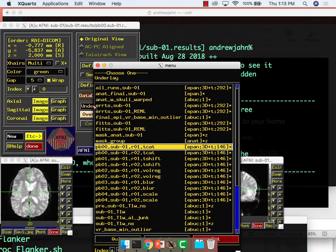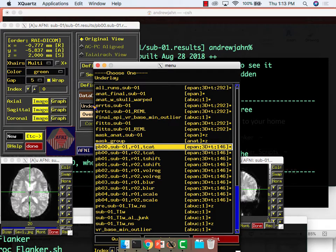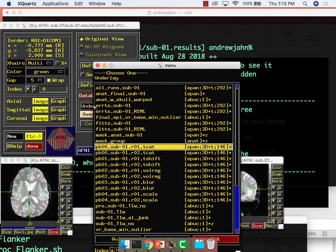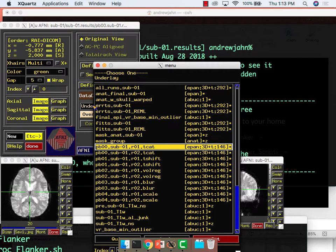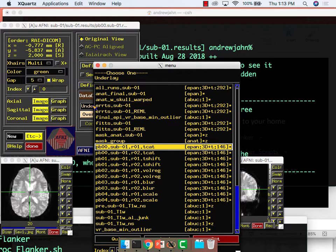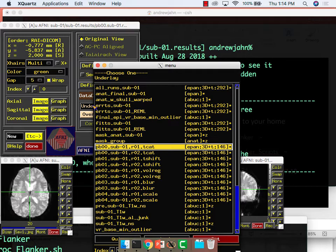So TCAT, that's removing any TRs if we need to. The default here was not to remove anything. T-shift is slice time correction. Volreg is volume registration. So that's doing the motion correction and also registering your T1 to your T2 image. Volreg is smoothing. And then scale is another processing step. Basically it's scaling all of your signal to have a mean of 100 in each voxel. The reason we do that is so that any deflections that we see from 100, we can say roughly represents percent signal change.